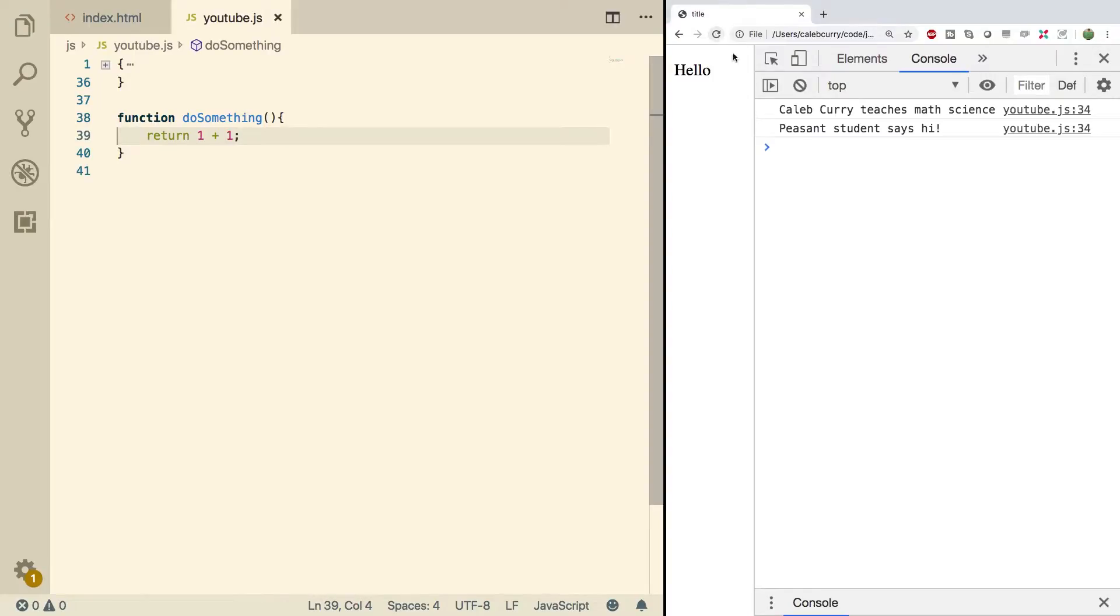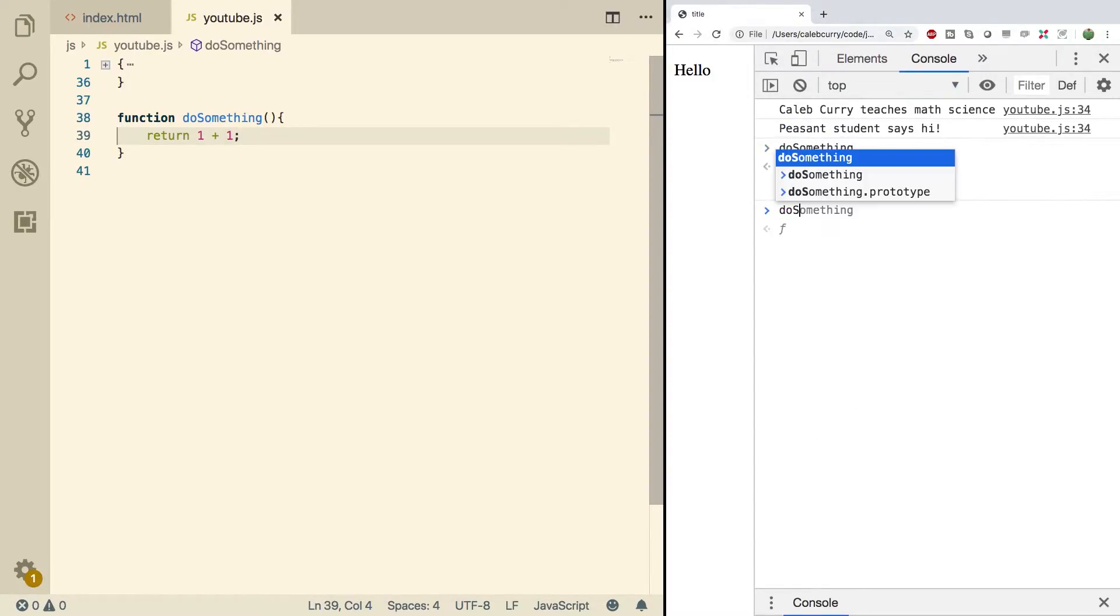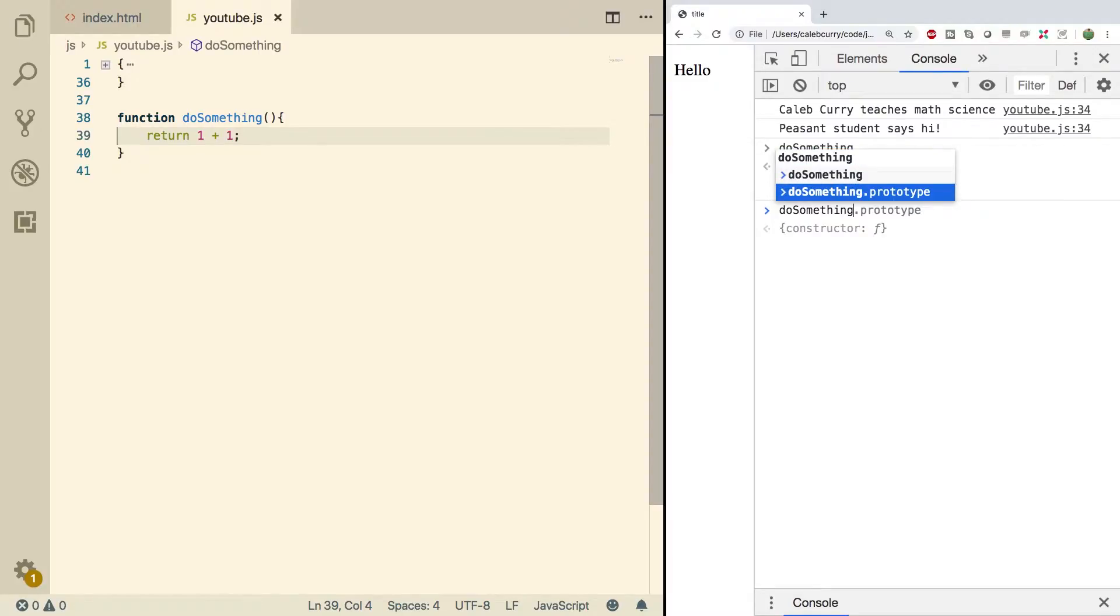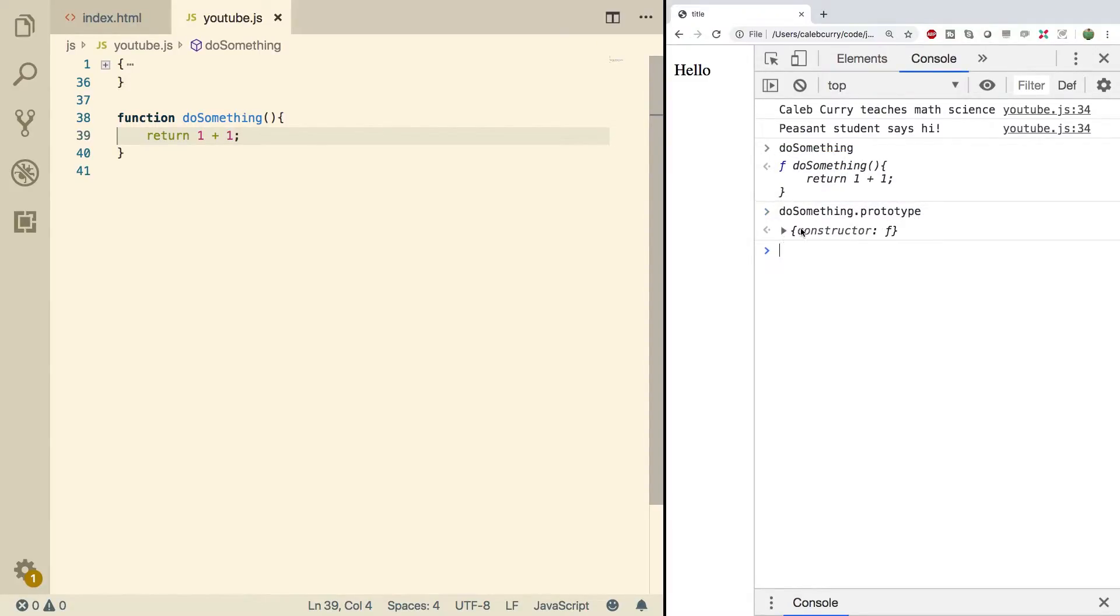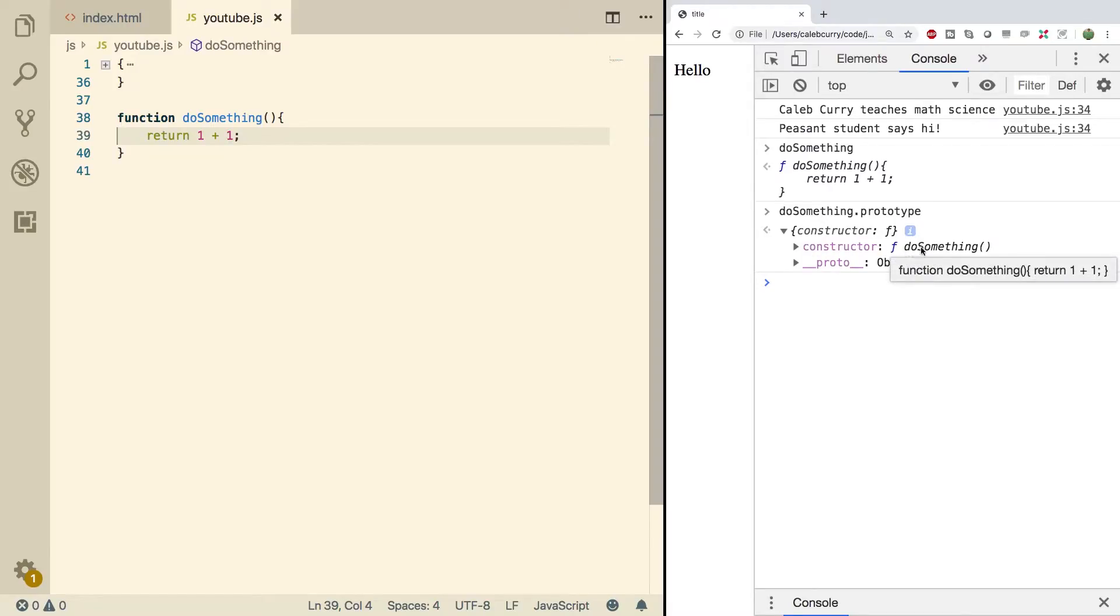Now what I want to show you guys over here is when you say doSomething, that'll give you the function, but what you can do is you can look at the prototype by going to doSomething.prototype. What this prototype is is an object indicated by the curly braces, and it has a property called constructor, and this constructor is a function, which is in fact the function we created.